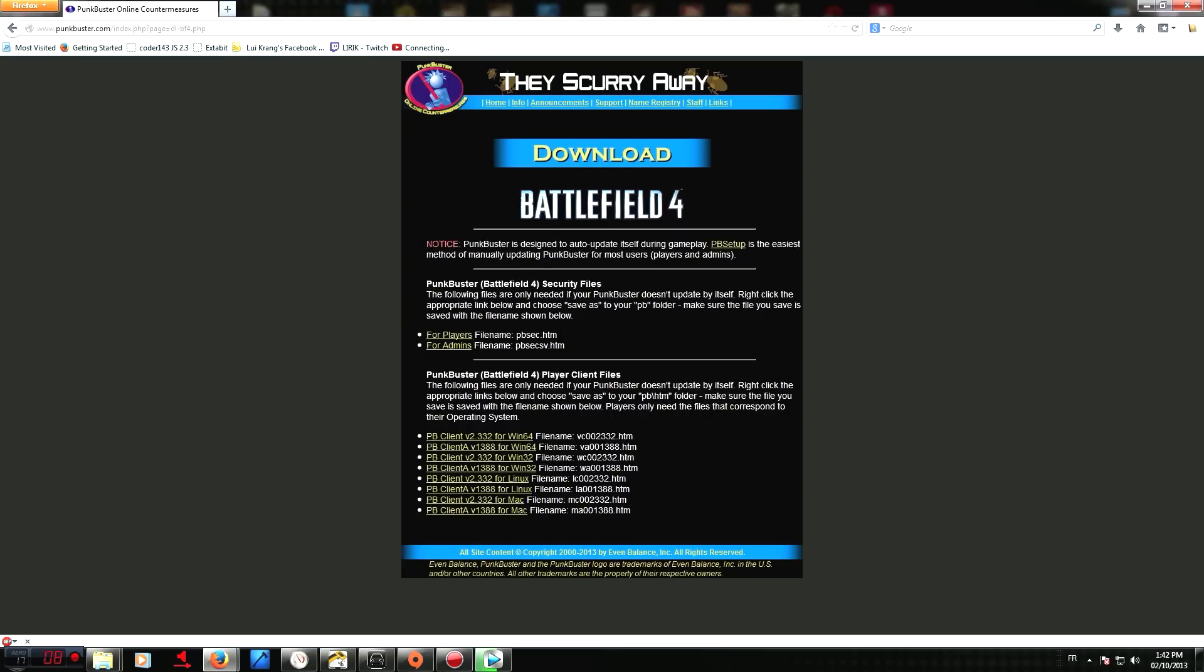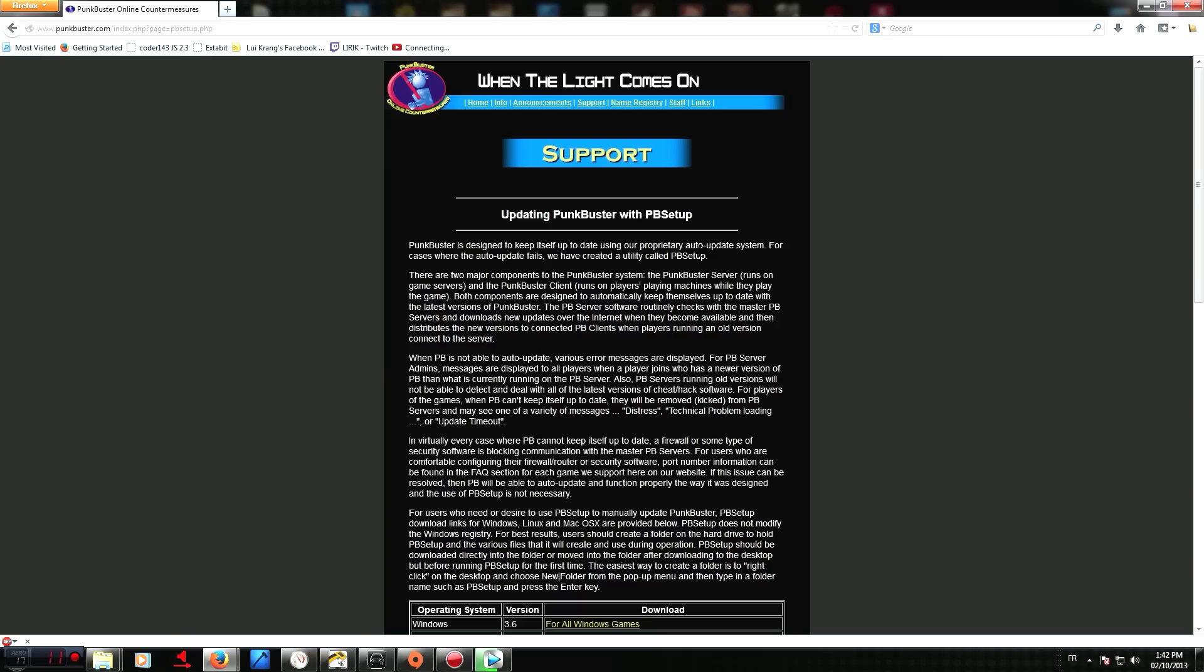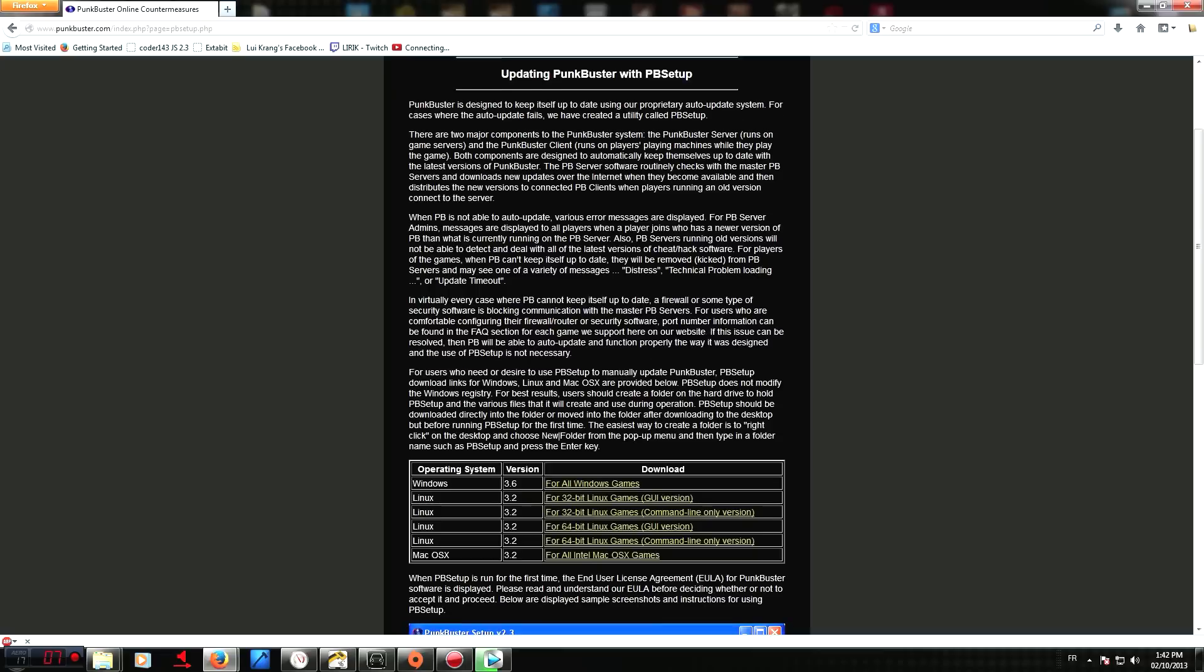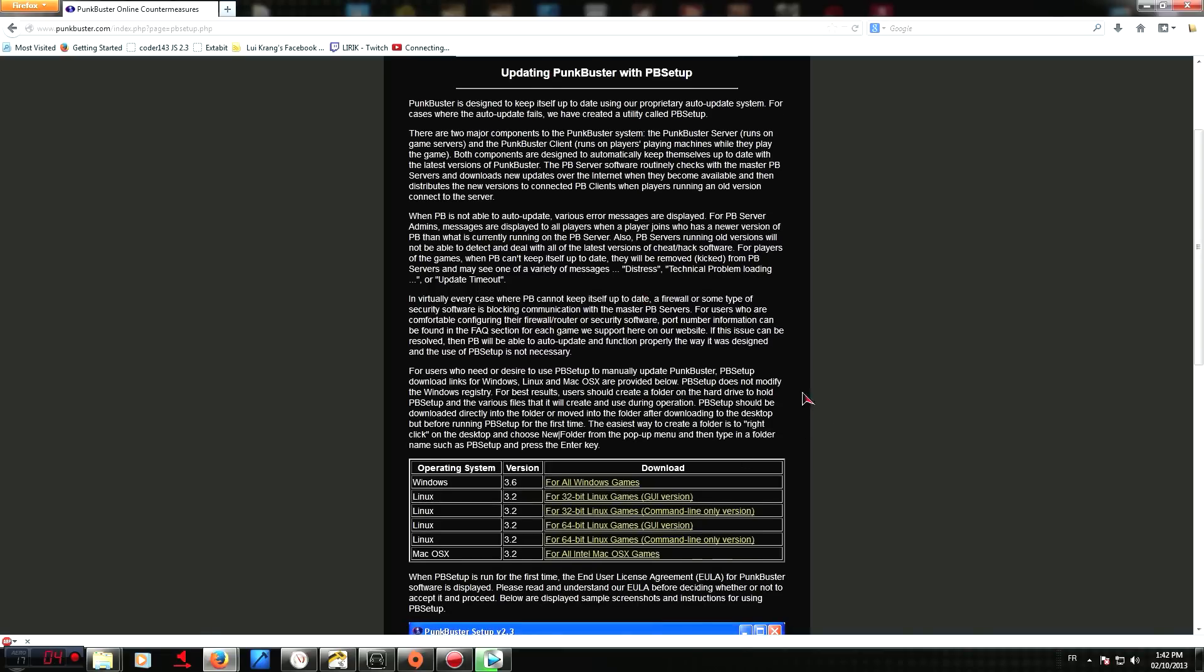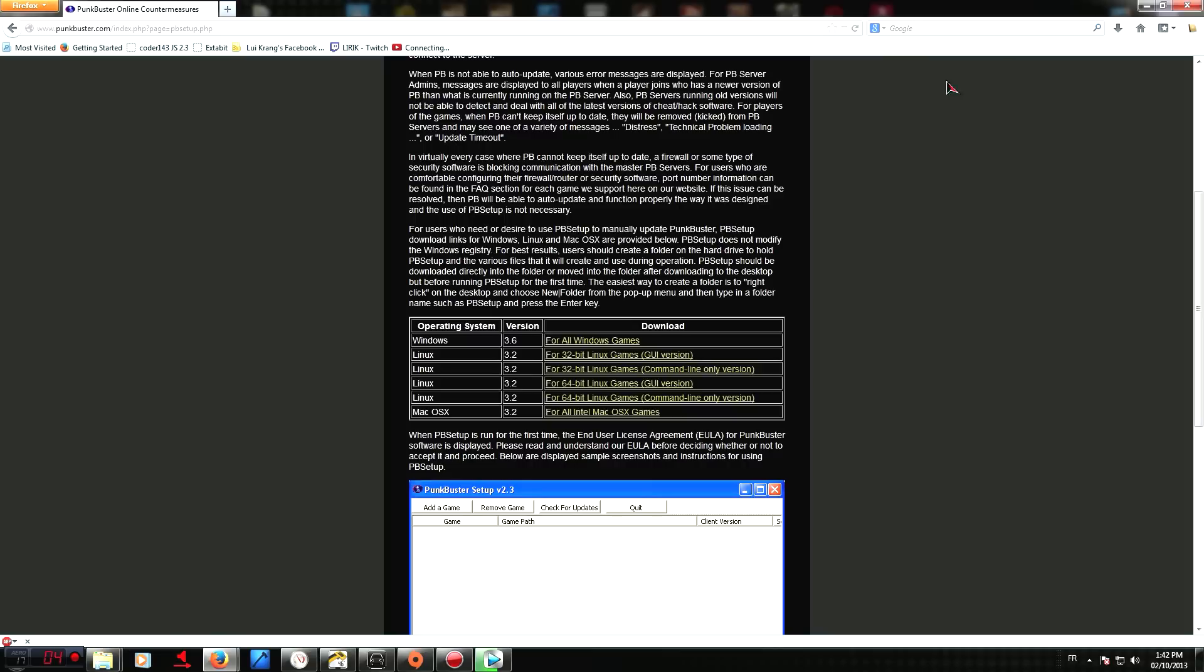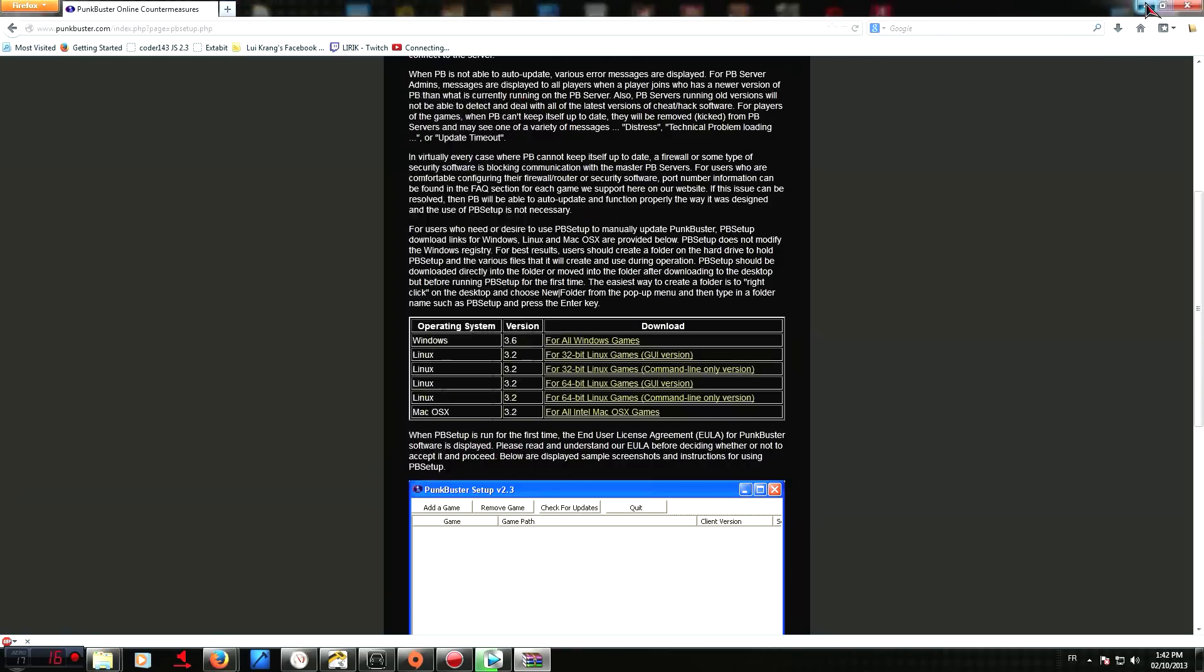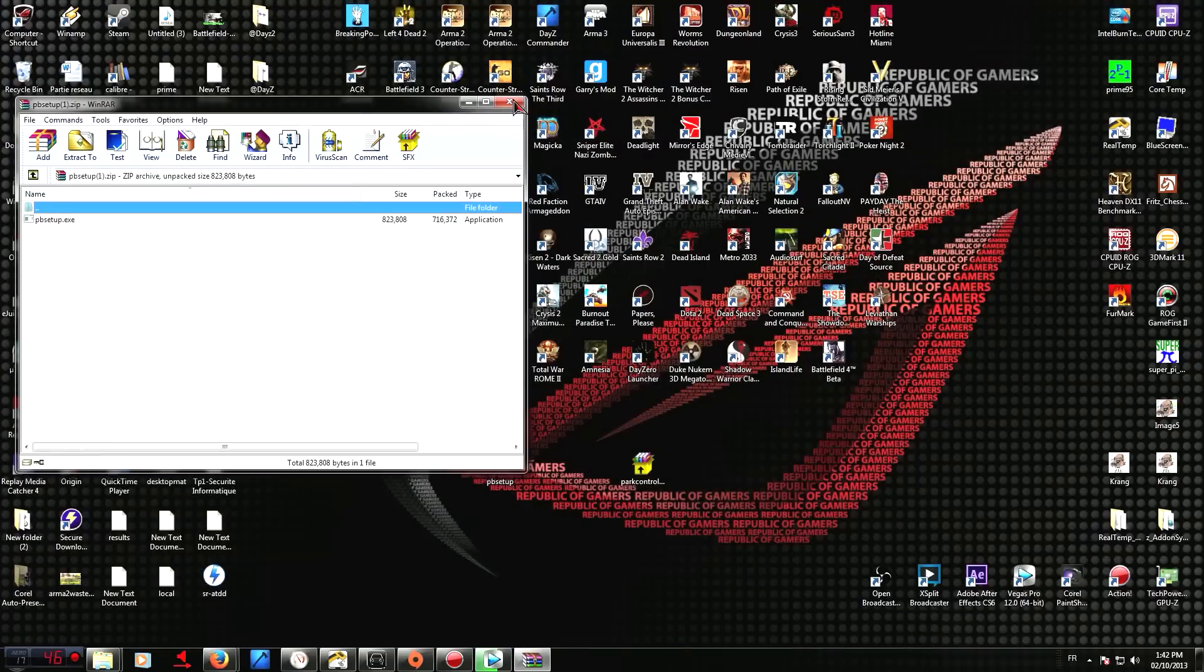And you want to choose the very first link on top here, PB Setup. It's the easiest way to upgrade your PunkBuster version. You want to choose Windows 3.6 version for all Windows games. On my end, I've already done this, so I'm just going to open it up right here.